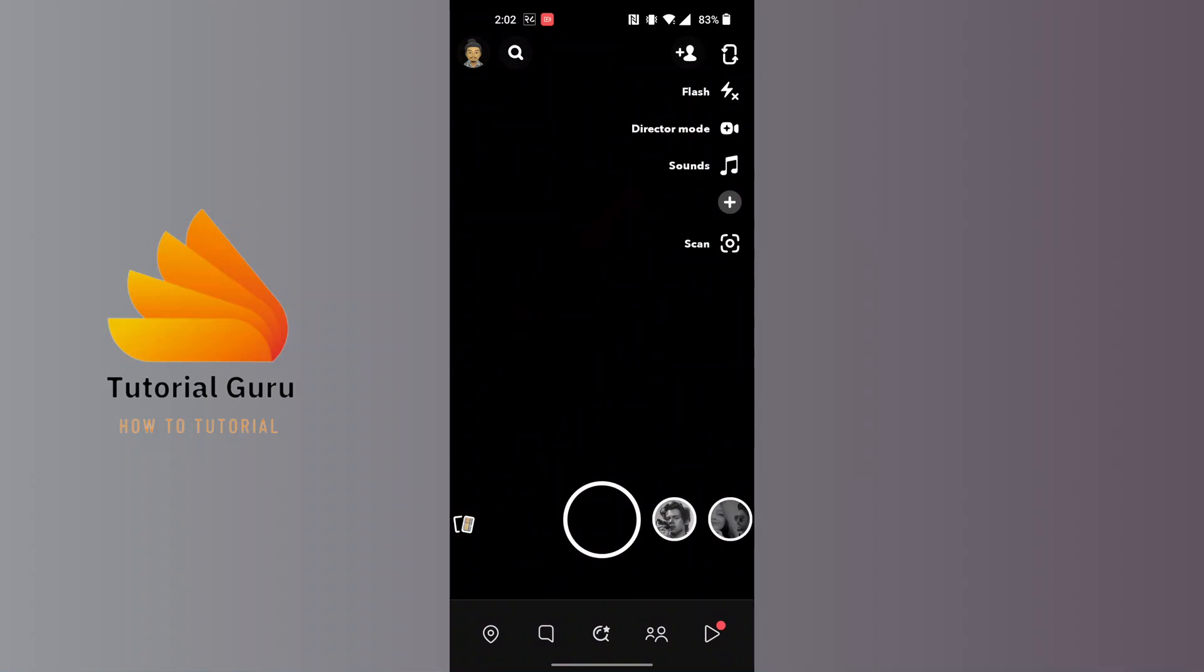So in order to proceed, at the top left corner of the screen you can see a Bitmoji or your profile icon. Tap over there.